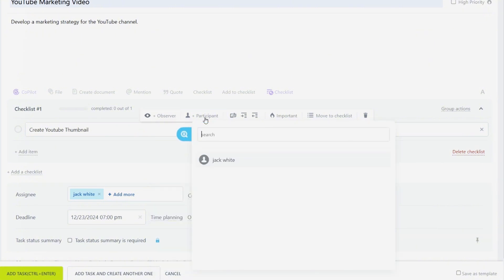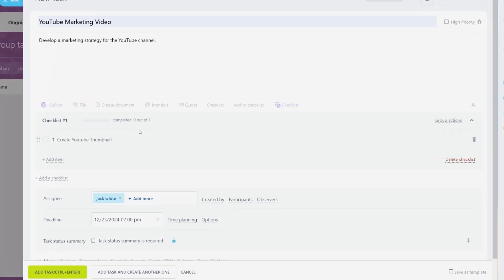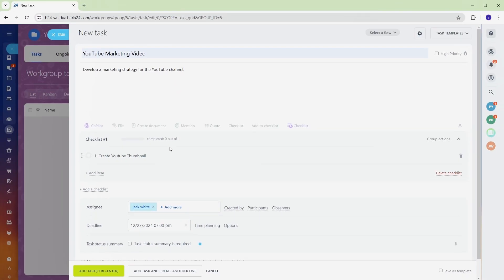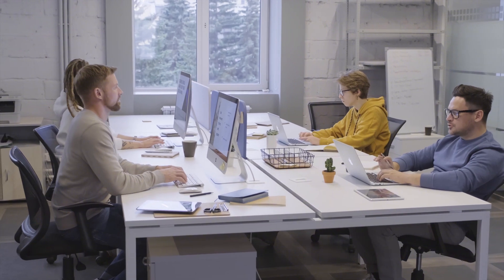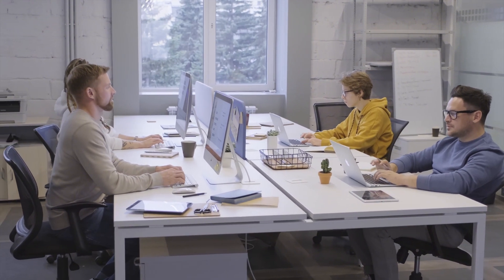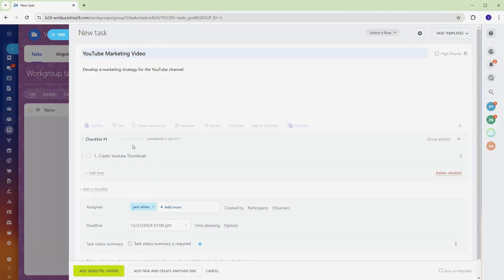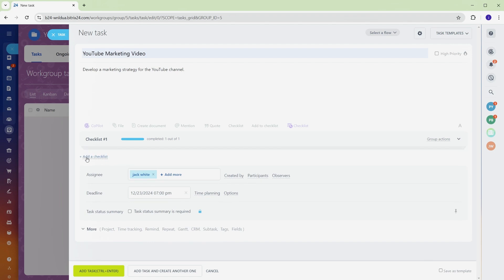Without clear subtasks and assigned roles, accountability can get messy and progress can stall. Checklists ensure that every detail is covered while tagging observers and participants keeps everyone in the loop. Save the task, and the checklist becomes visible to the team. Each item can be checked off as it's completed, giving everyone a clear view of progress. This system keeps tasks moving forward efficiently and eliminates guesswork.